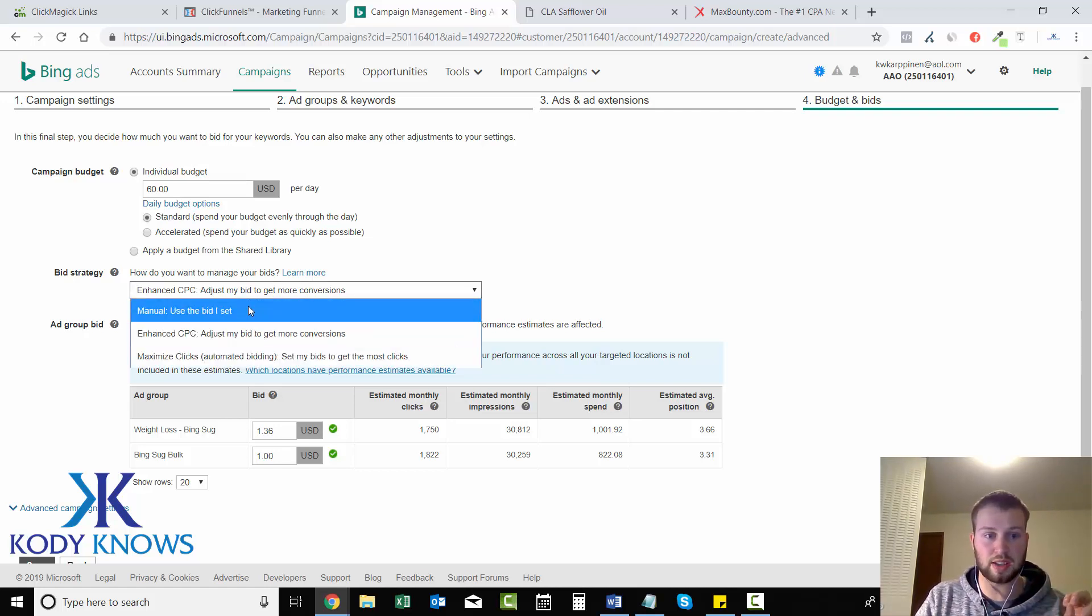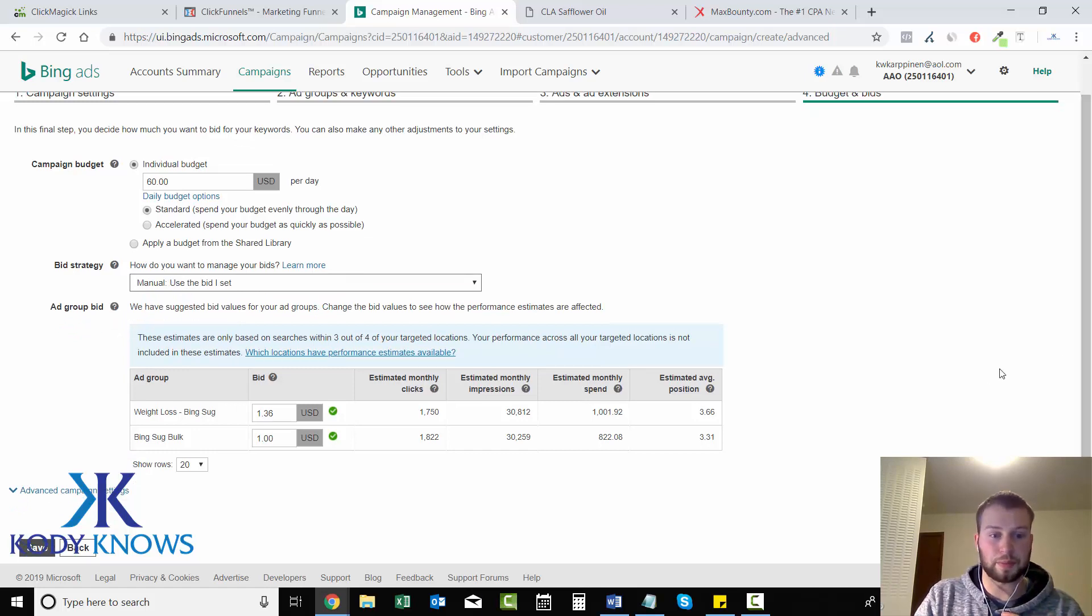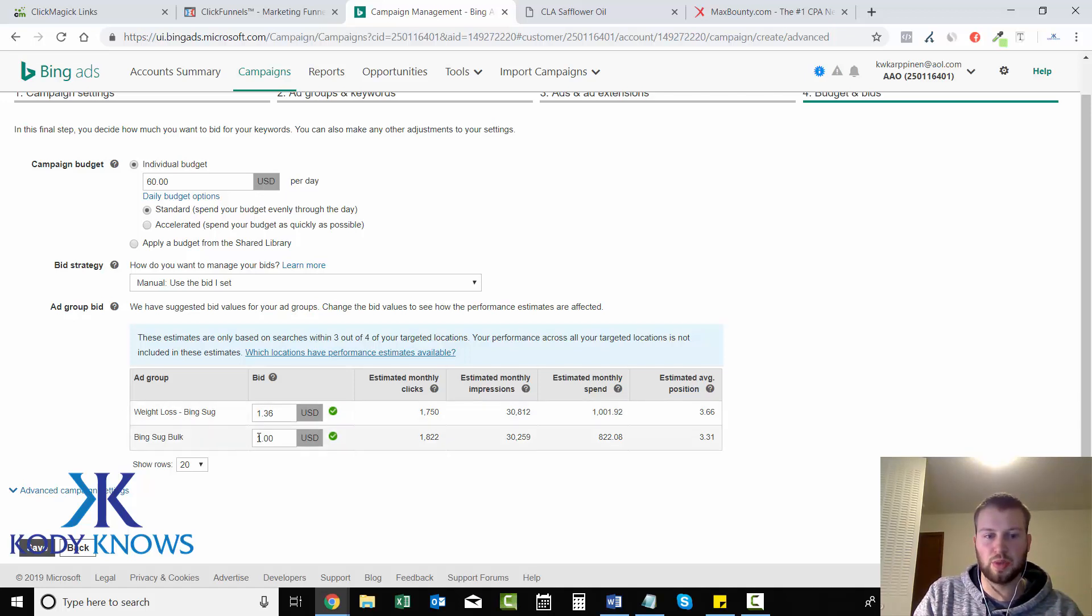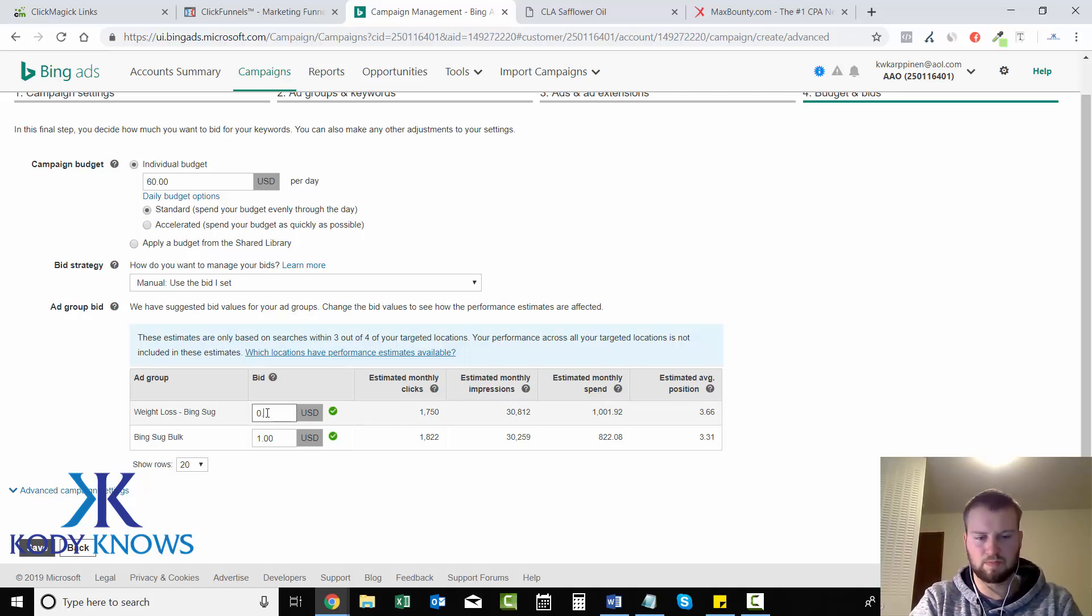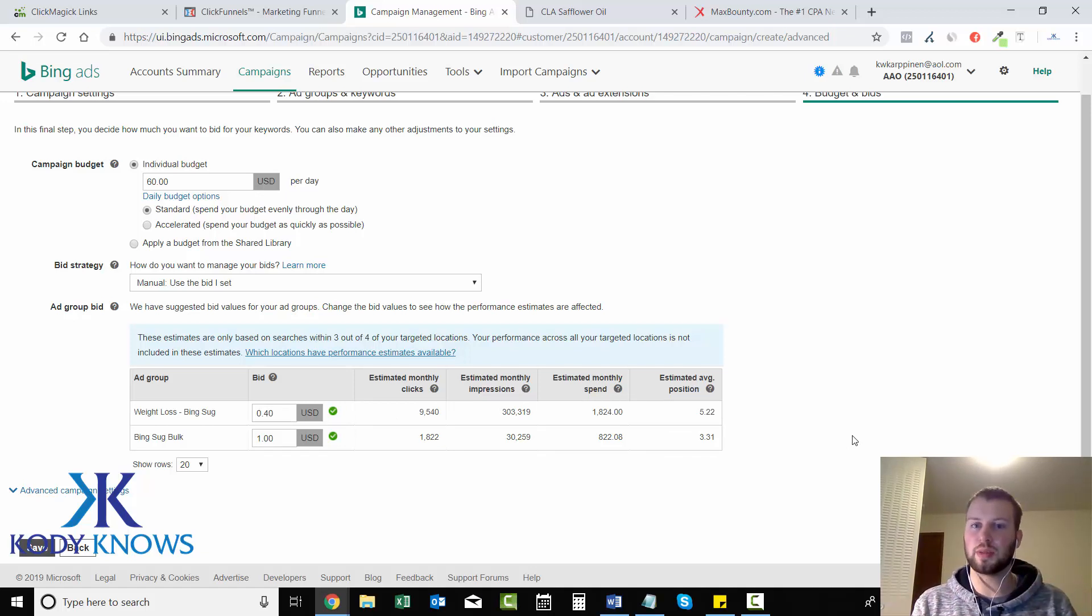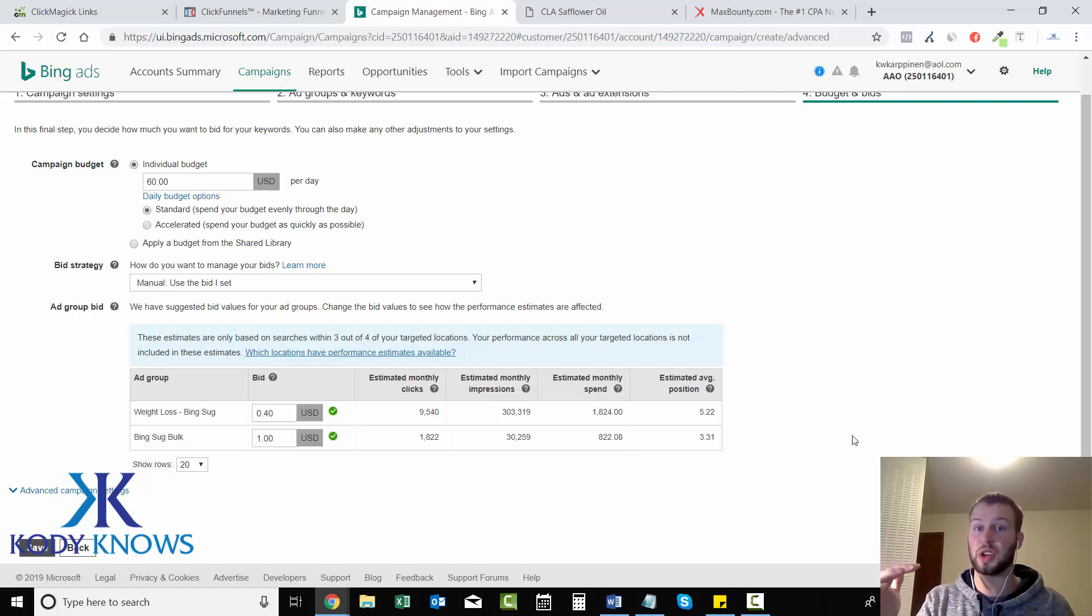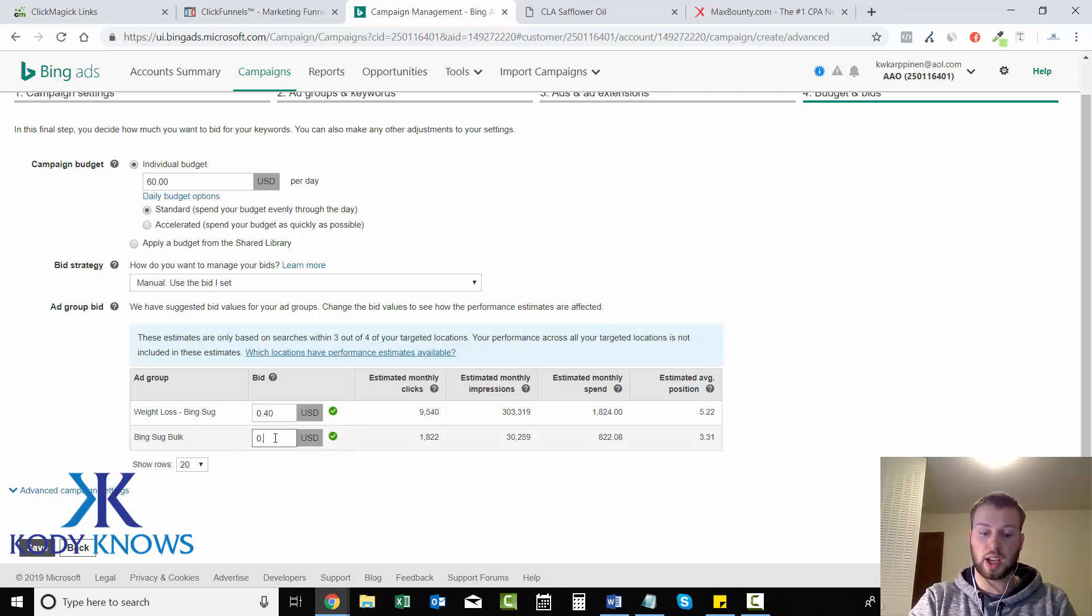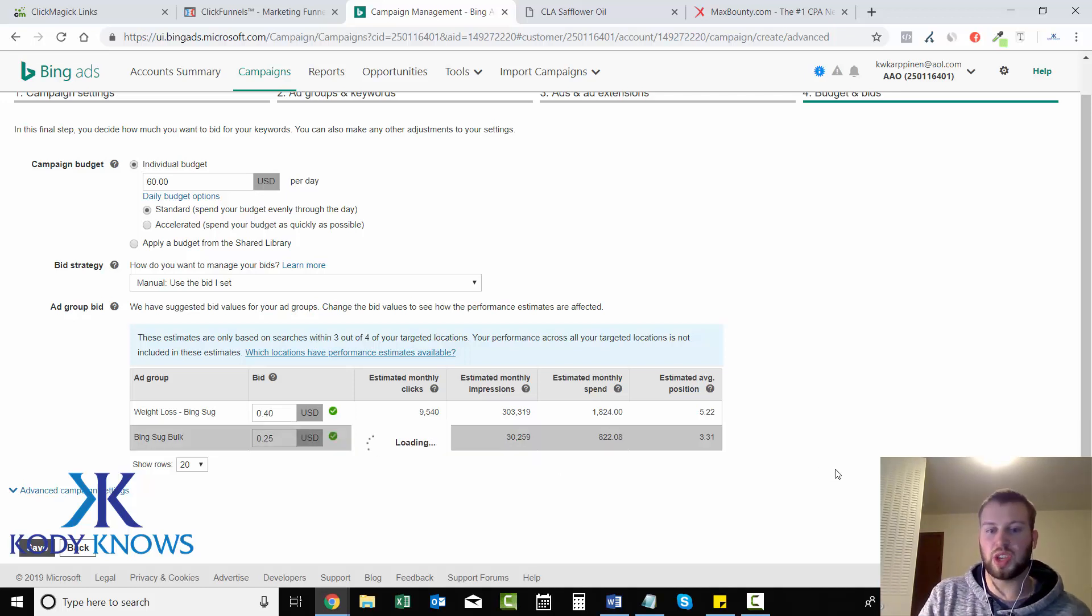For weight loss Bing suggested, the average cost per click was 136 that's what they set you at, but I don't want to spend that much. Let's go 40 cents. Whatever you guys choose just remember you can change it. Maybe test out if 30 cents will get you some clicks, let it run for a few days, increase it if you need to, decrease it if you need to. For the bulk we have a lot more keywords in here so I'm gonna try getting away with 25 cent clicks.